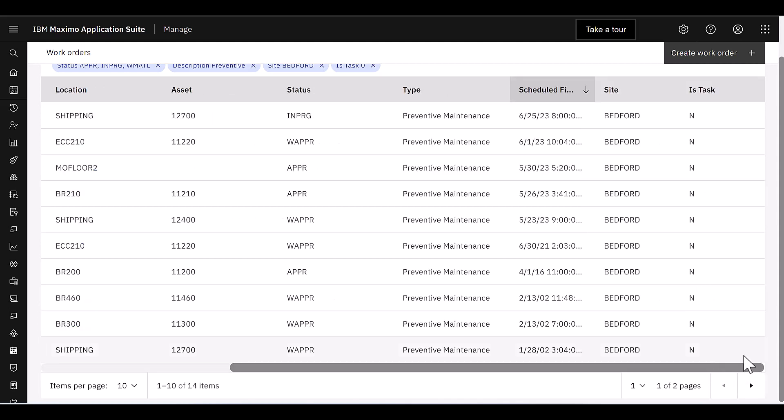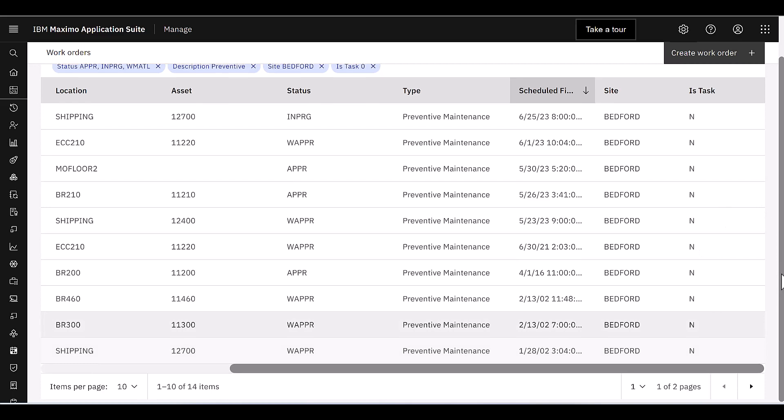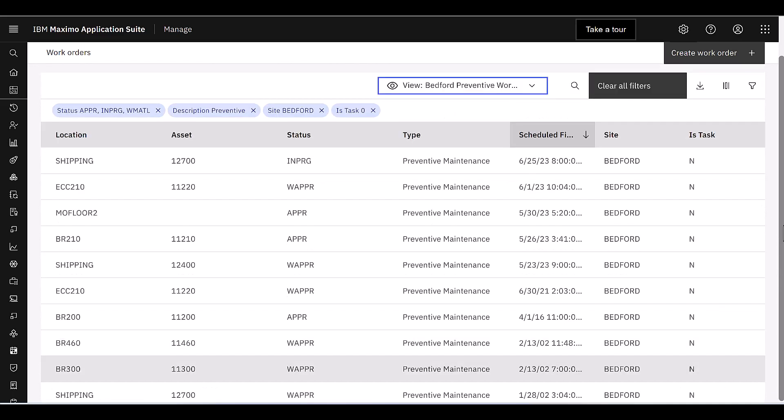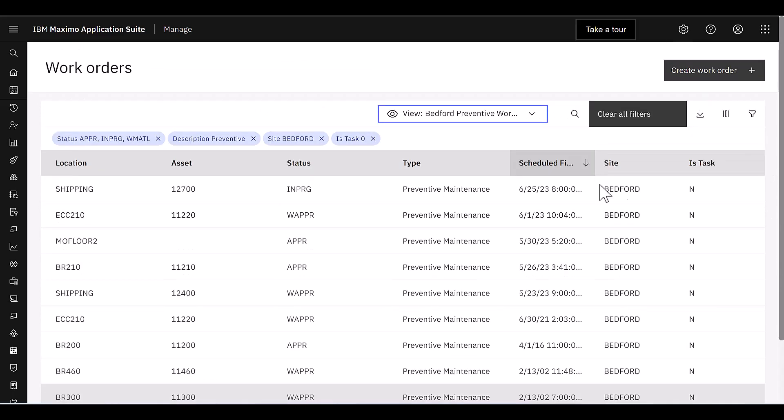And again, if I scroll over here on the far right-hand side, I can see additional fields. But what happens if I needed to see some different fields than what is displayed here?